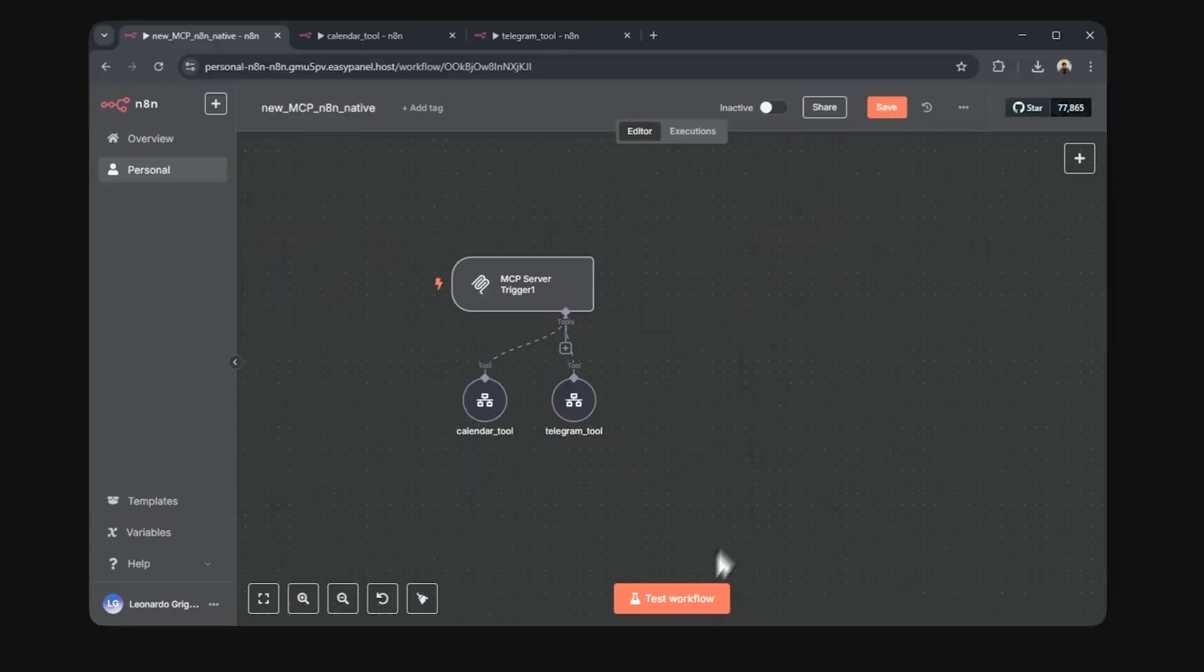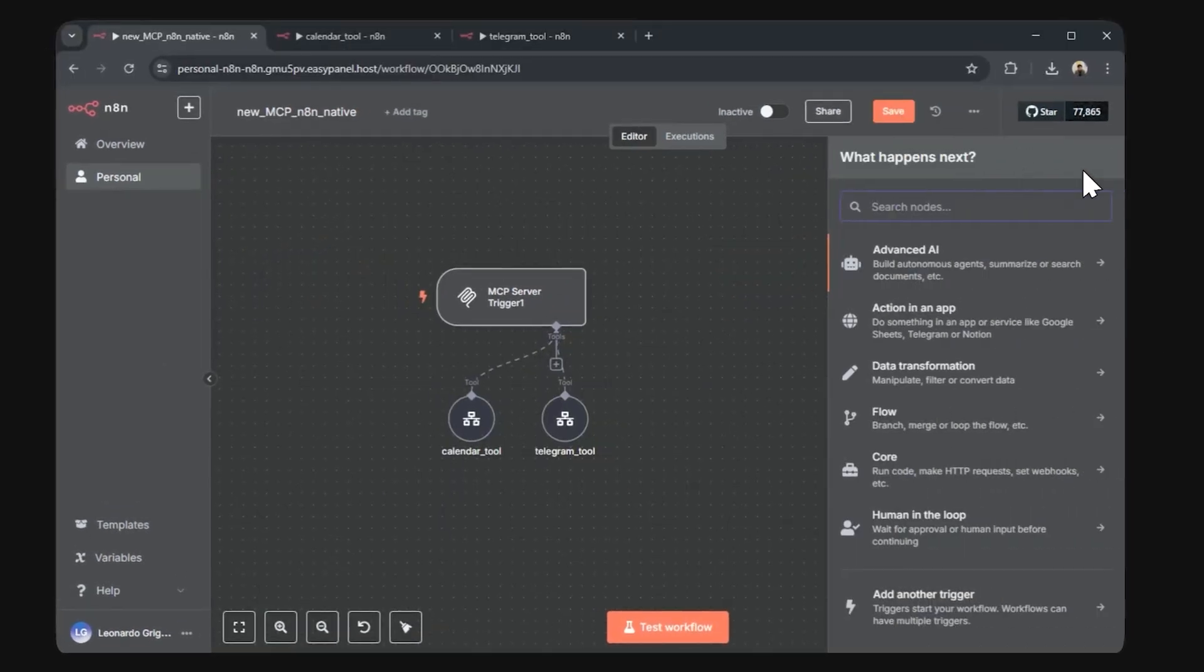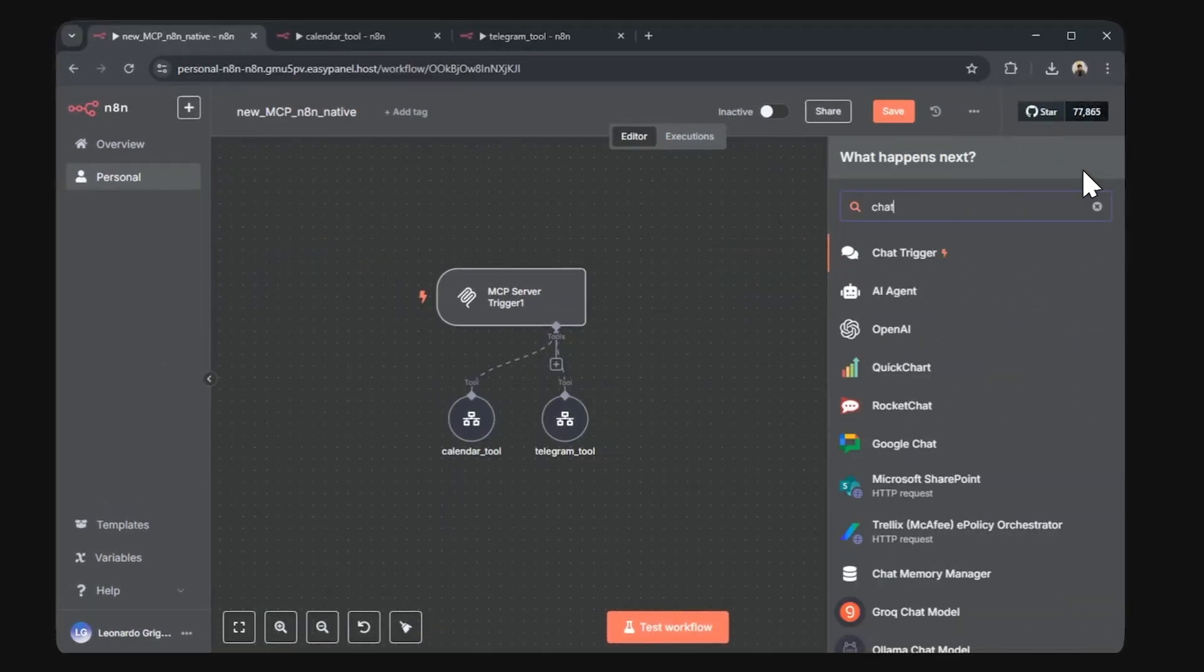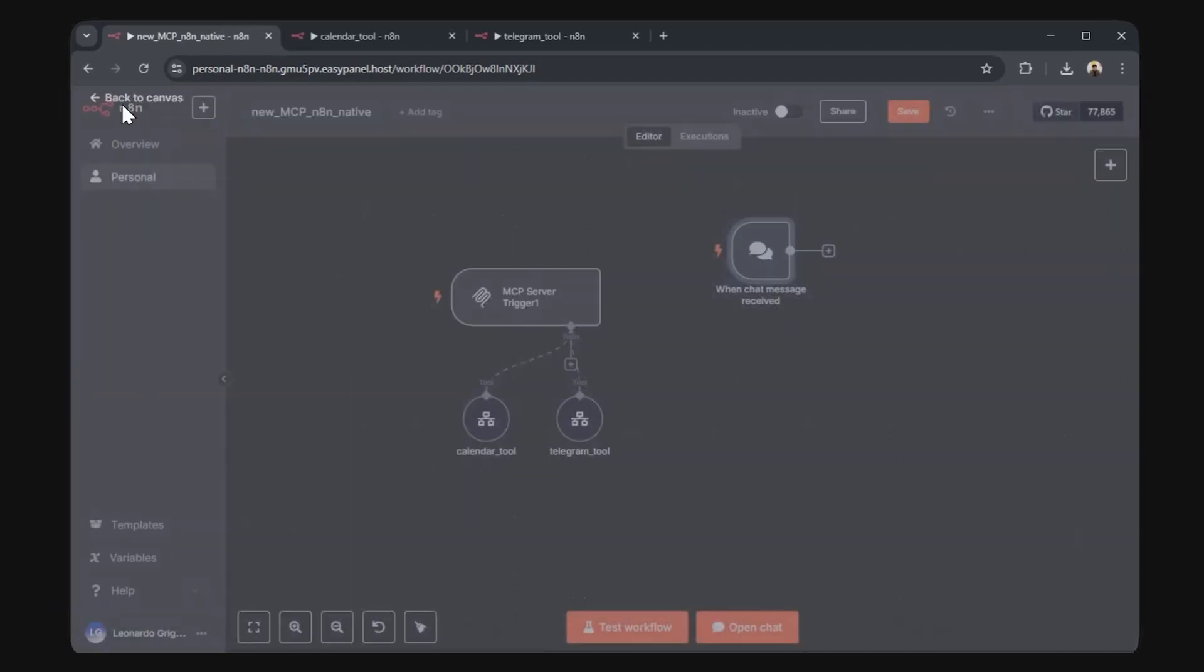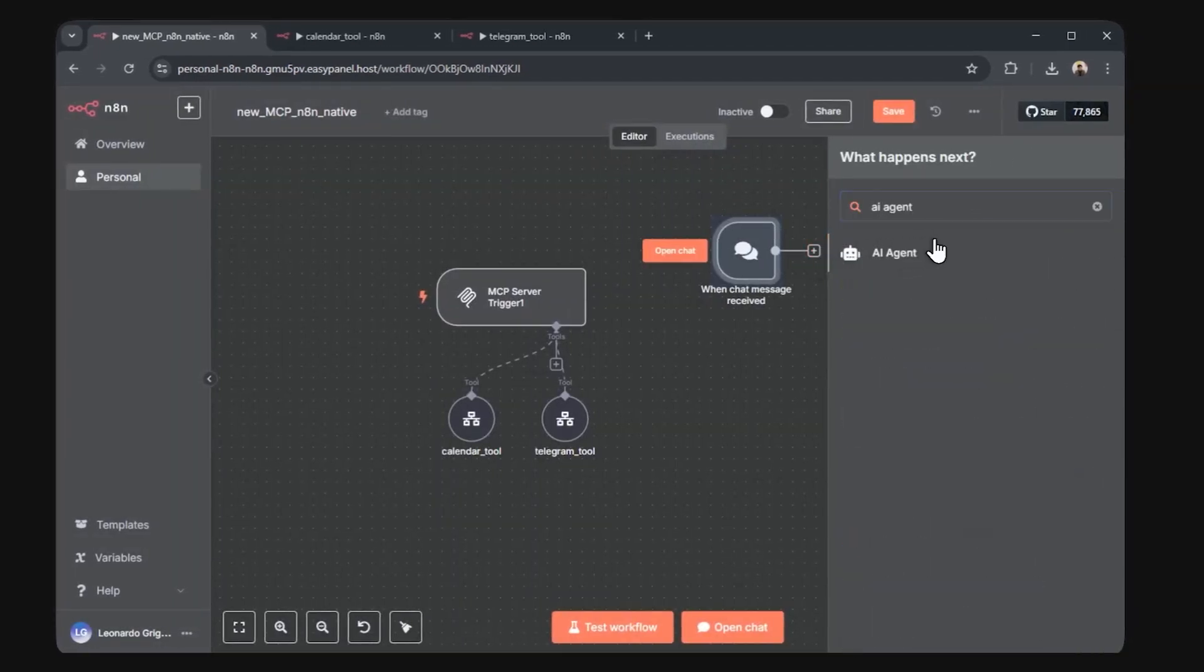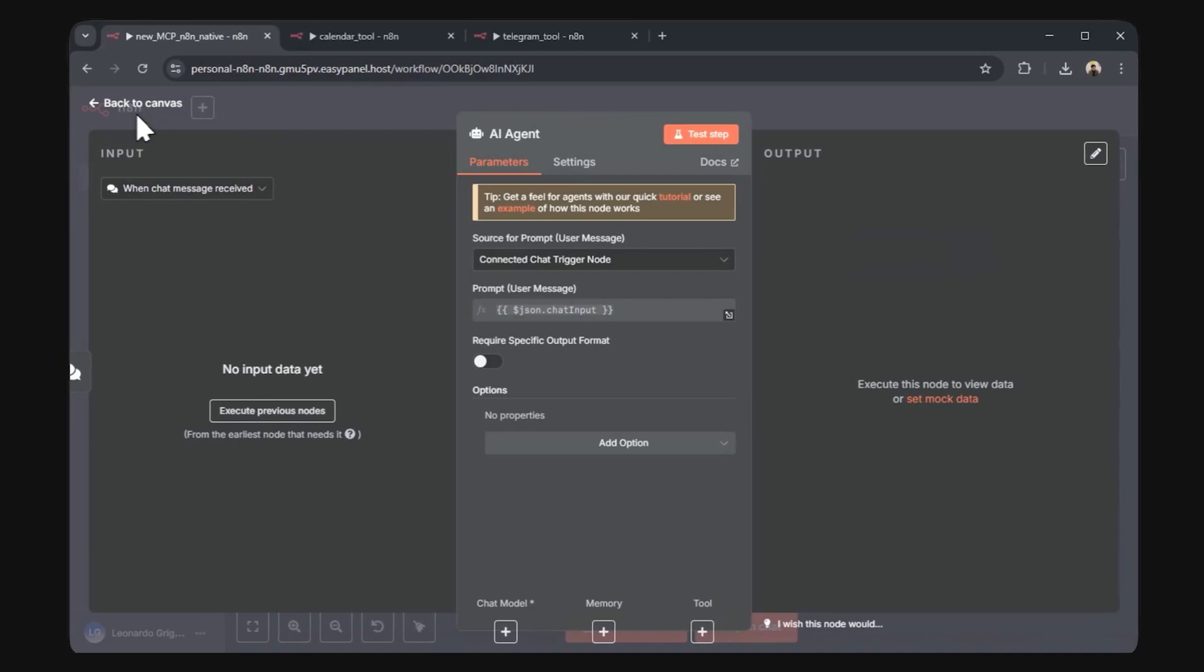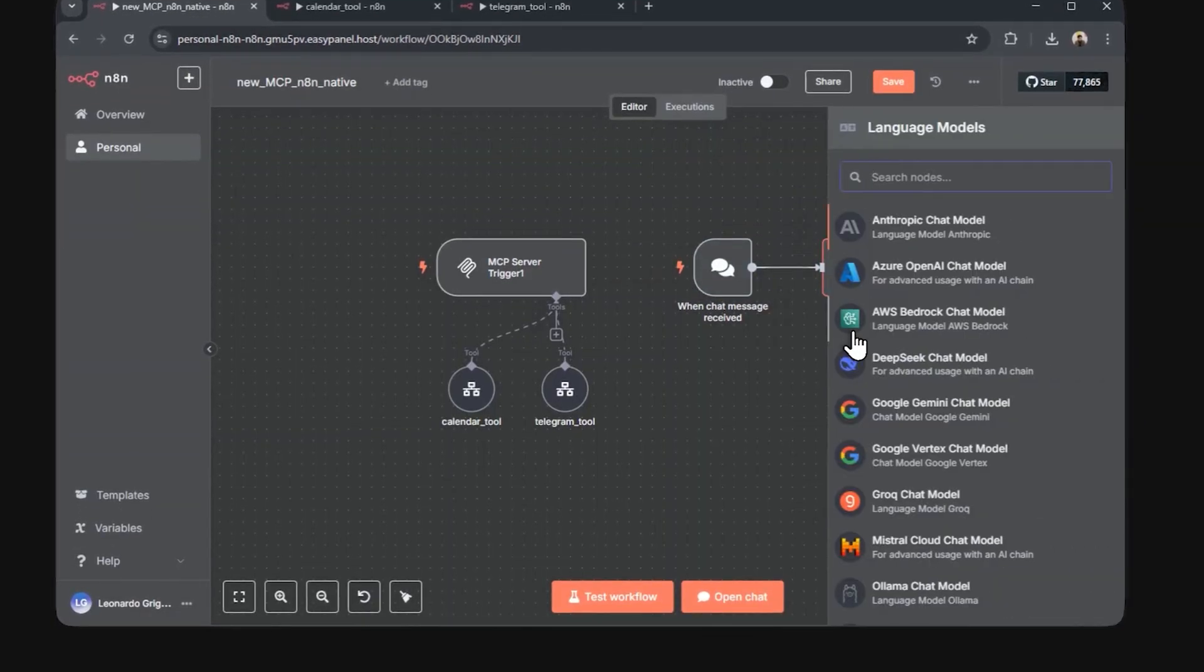To test the MCP server trigger, we can use the MCP client node. Since this is just an example, I'll do it all in the same workflow. Select the AI agent node, attach your favorite chat model.